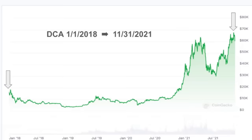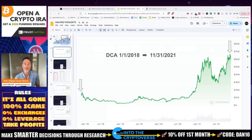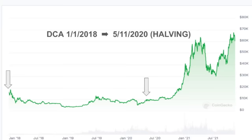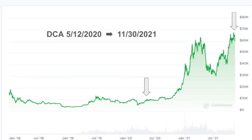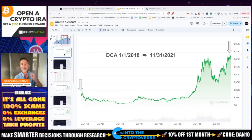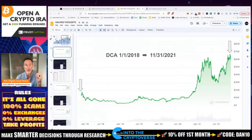I'm going to look at three types of dollar cost averaging in the last cycle. First, what returns we'd get starting January 1st, 2018 — right after the peak of the previous bull cycle which ended December 2017 — through November 2021. Second, DCA from January 1st, 2018 just to May 11th, 2020. And third, DCA starting May 12th, 2020, the last halving, through November 30th, 2021, essentially the big bull run.